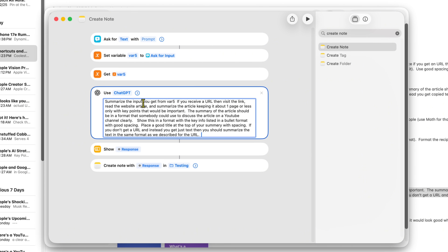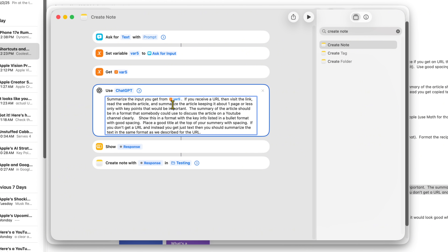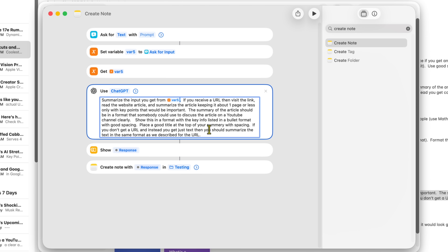You can type anything you want into the ChatGPT request field. I typed: 'Summarize the input you get from' — and then you add a space and insert the variable VAR5. Start typing 'VAR' and you'll see it show up — click on it so it turns orange, meaning the variable is actually identified. If it stays black, it's not grabbing the variable. Make sure you click it so it shows as orange.